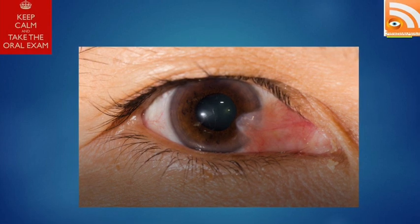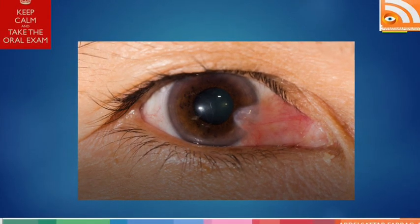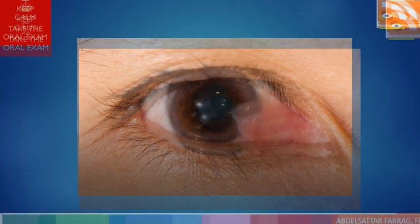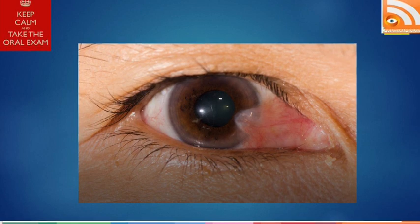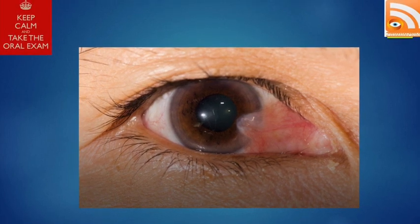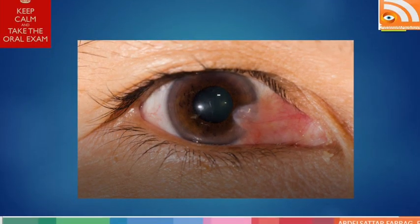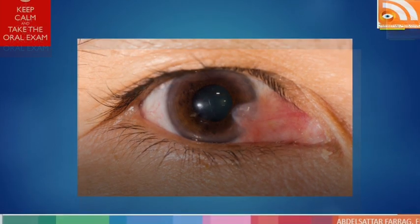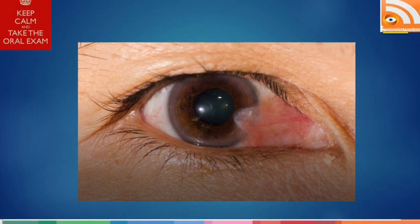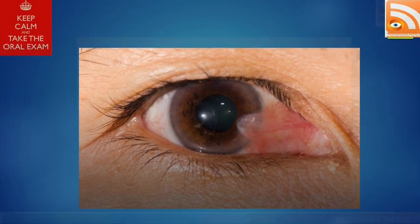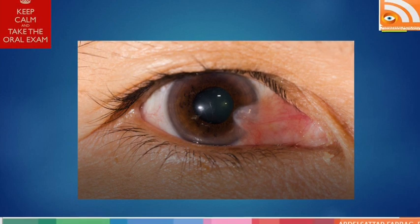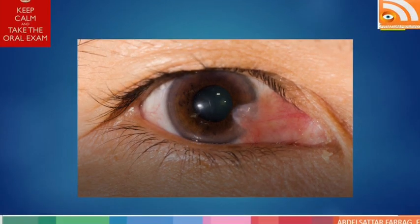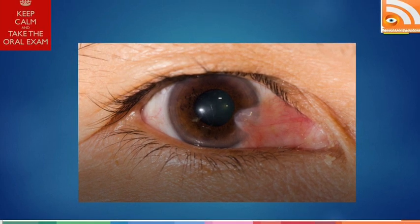Other anterior segment structures are within normal limits. Even if you cannot assess a structure, you should try to comment on it. If the cornea is hazy and you cannot assess it, say other structures cannot be assessed. You can give a comprehensive comment like: rest of the cornea is clear, anterior chamber is formed, and lens center is clear.